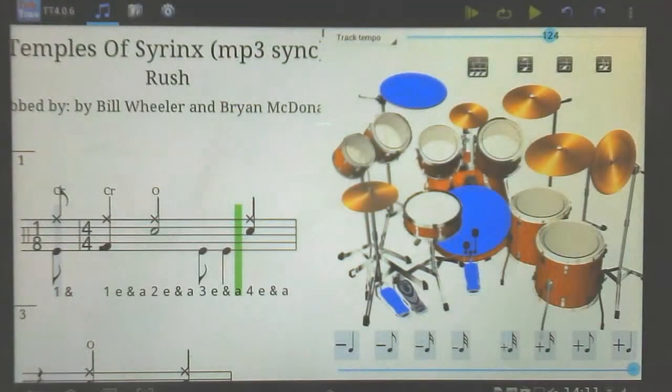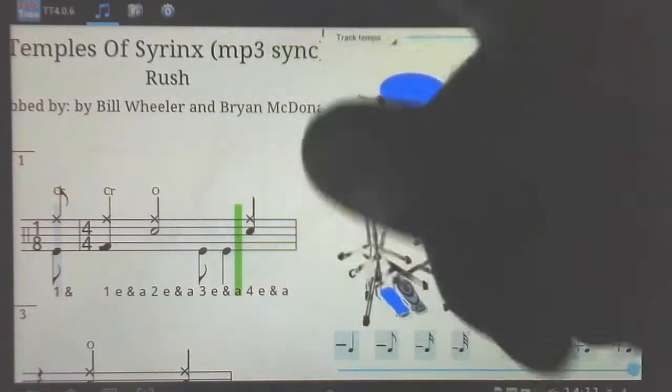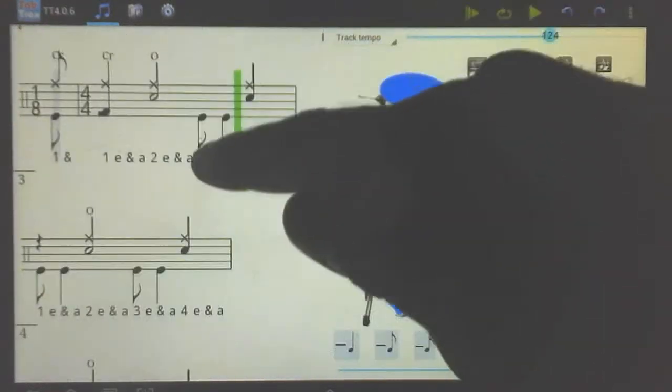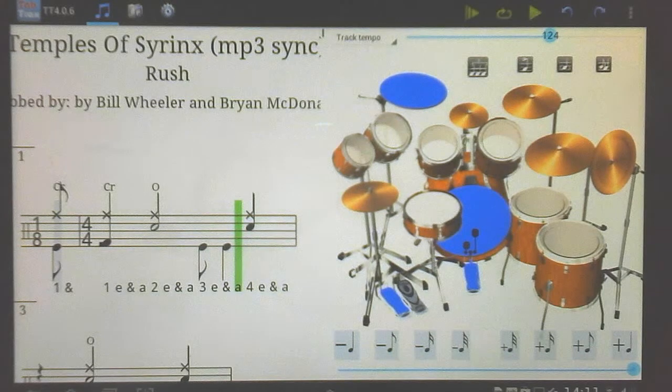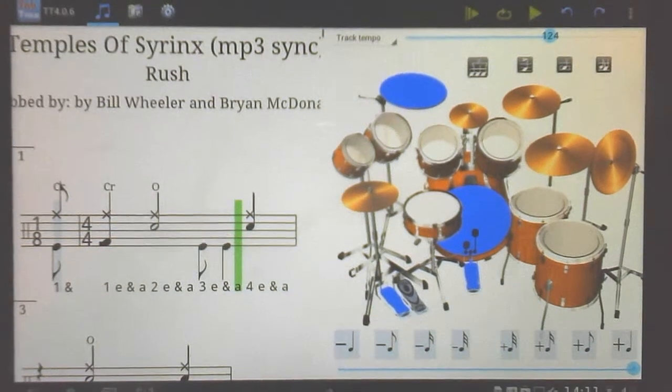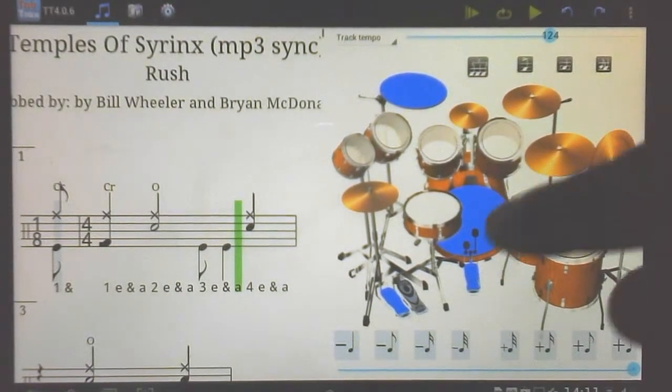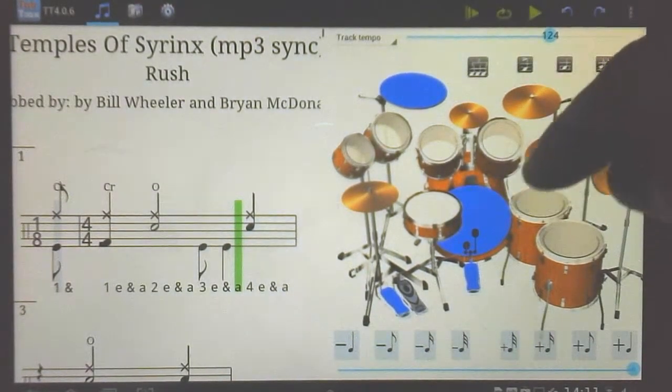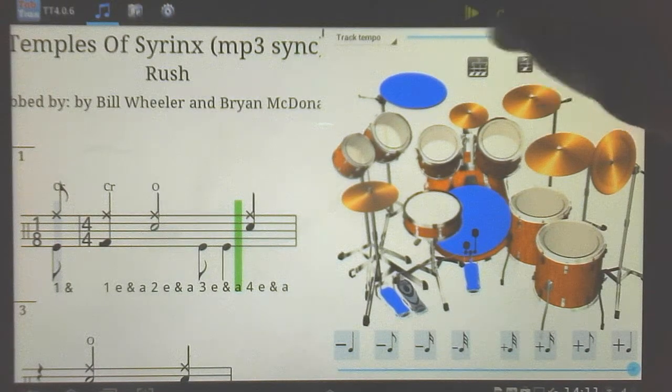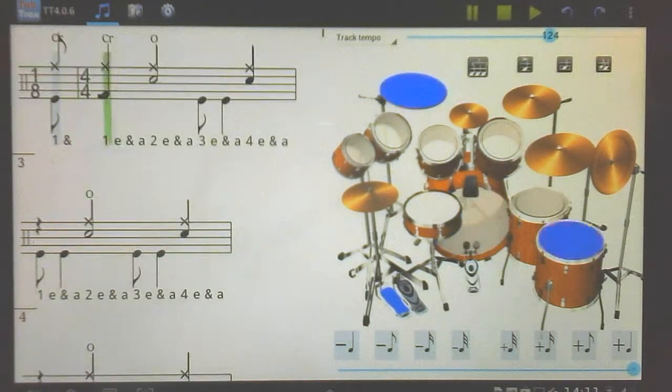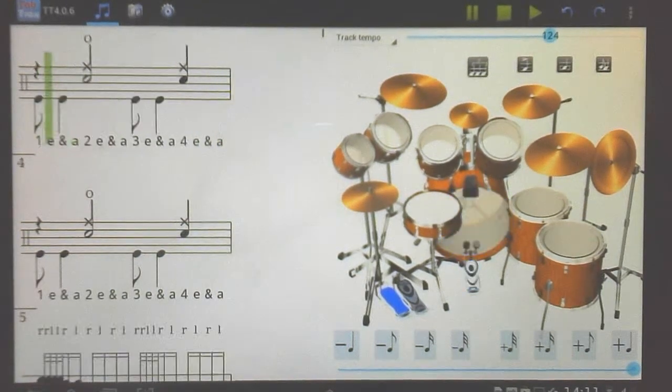I'm just going to reopen that song I opened earlier. So here we've got Temples of Syrinx. This one is MP3 synchronized already, but currently I haven't got the MP3 audio playback on the tablet. I'm working on that next. So go ahead and play that.